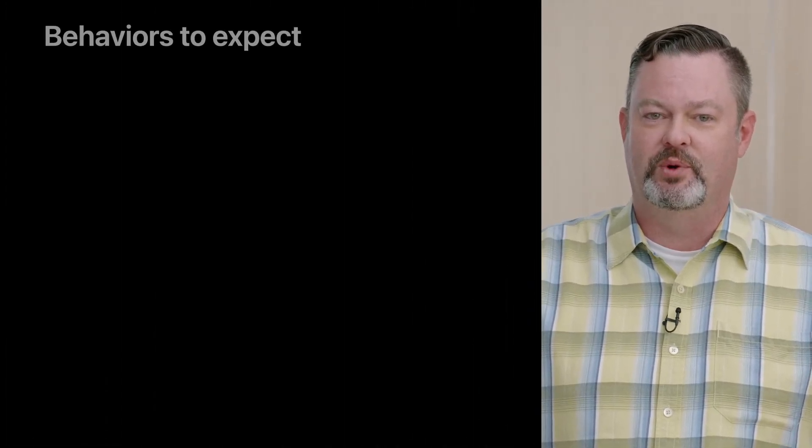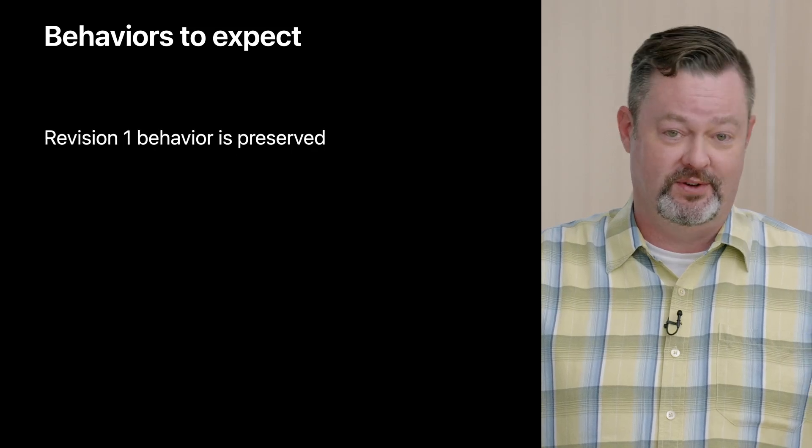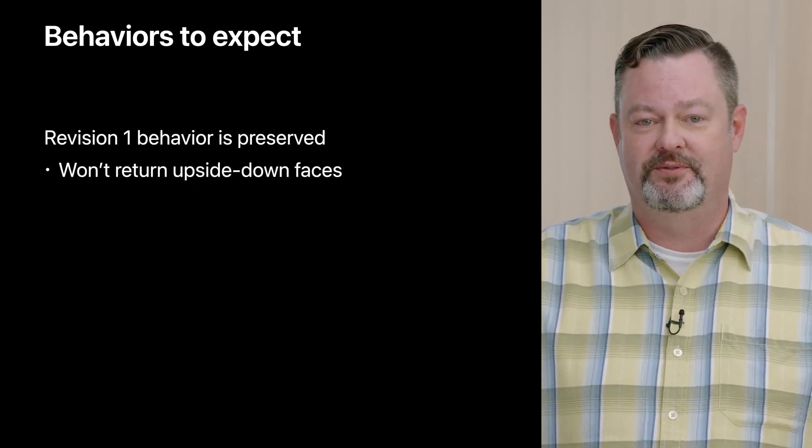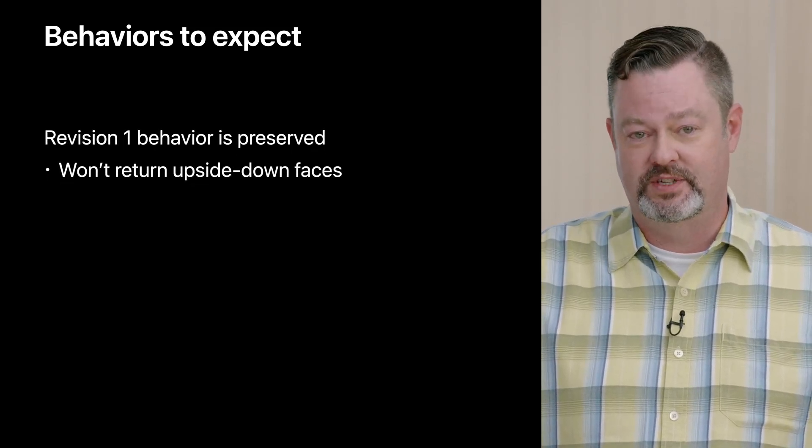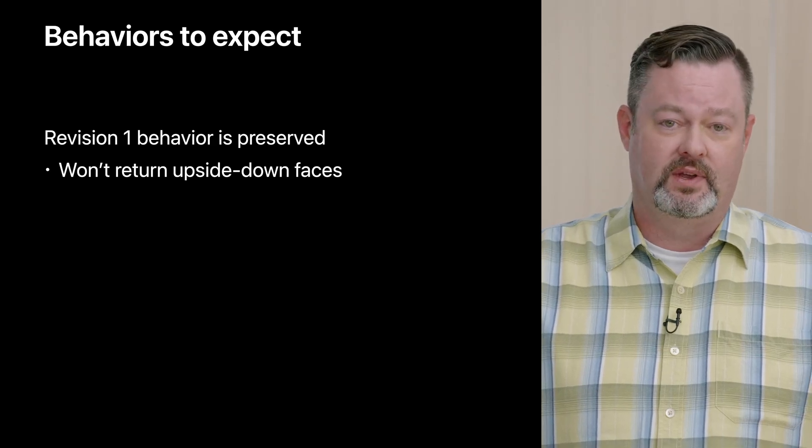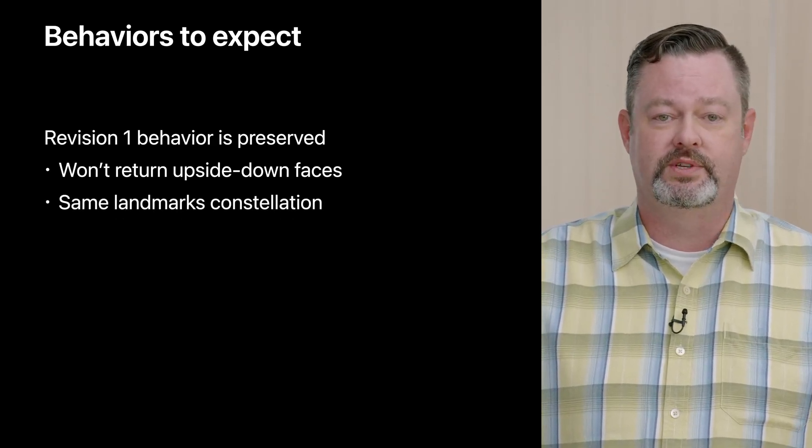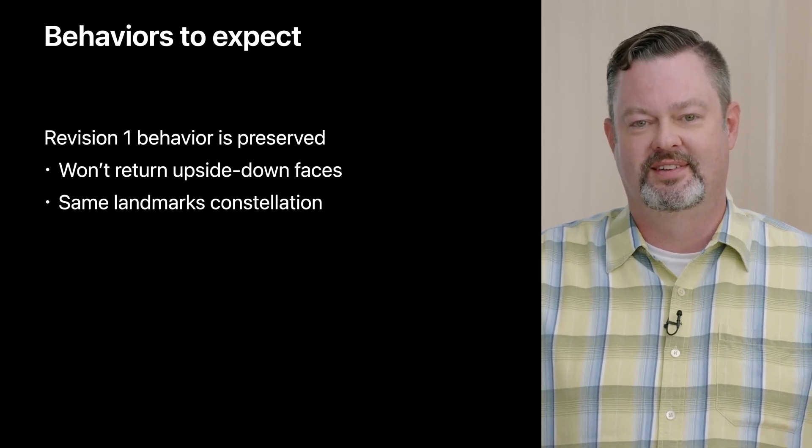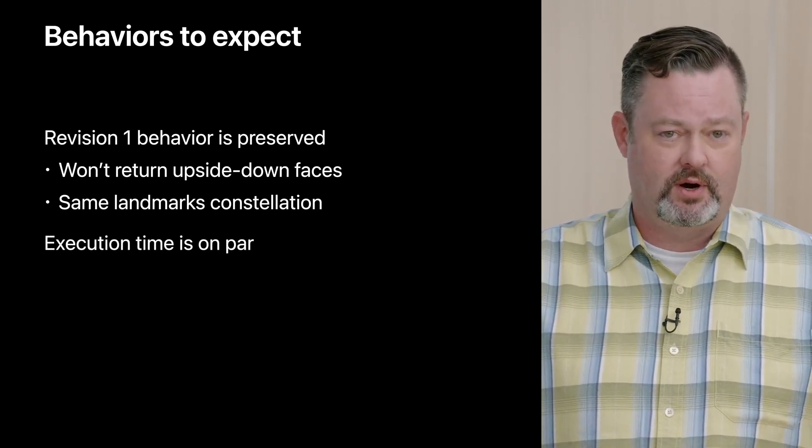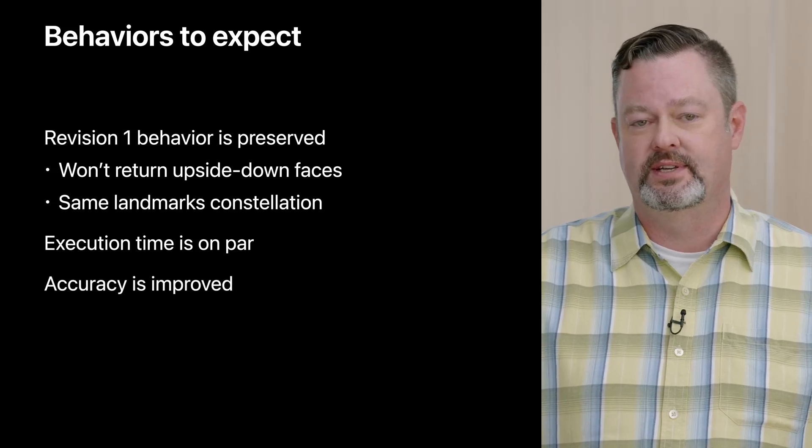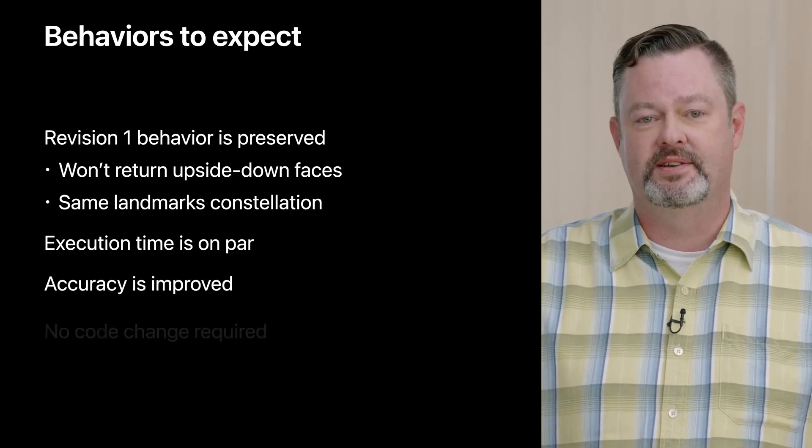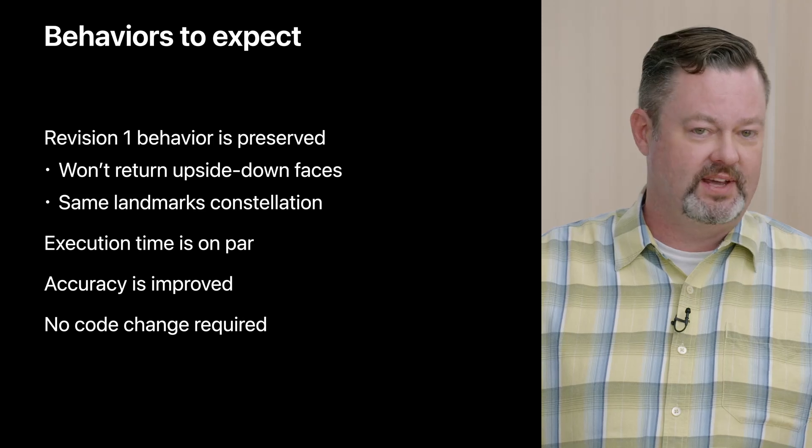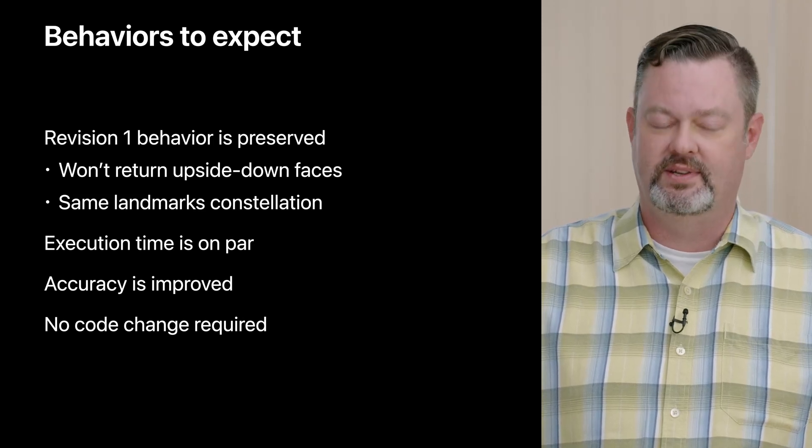All you vision experts out there might be saying to yourselves but wait a minute revision 2 returns upside down faces while revision 1 does not. Couldn't this behavior difference have an impact on some apps? It certainly would except we will be taking precautions to preserve revision 1 behavior. We will not be returning upside down faces from the revision 2 detector. Similarly the revision 2 landmark detector will return results that match the revision 1 landmark constellation. The execution time is on par and you ought to experience a boost in accuracy. In any case this change will not require any apps to make any modifications to their code and things will continue to work.